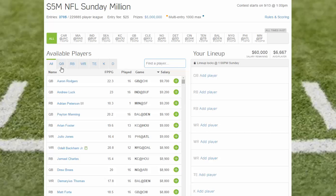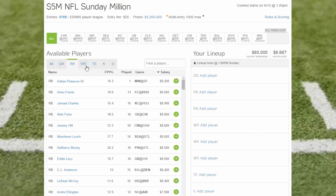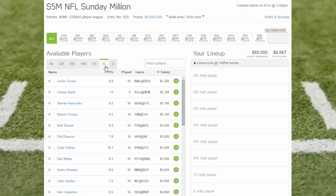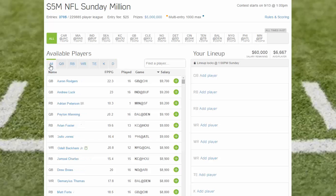To the left, you have tabs for sorting your players — all players, quarterback, running back, wide receiver, tight end. FanDuel still does have kicker. We were hoping they'd get rid of it this year, but they've kept it, along with defense. So you can use all these sorting filters to find the players you like.